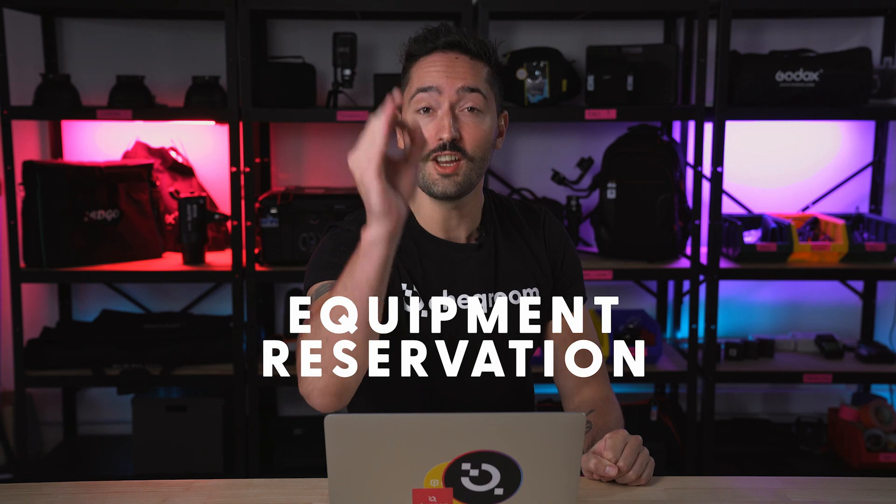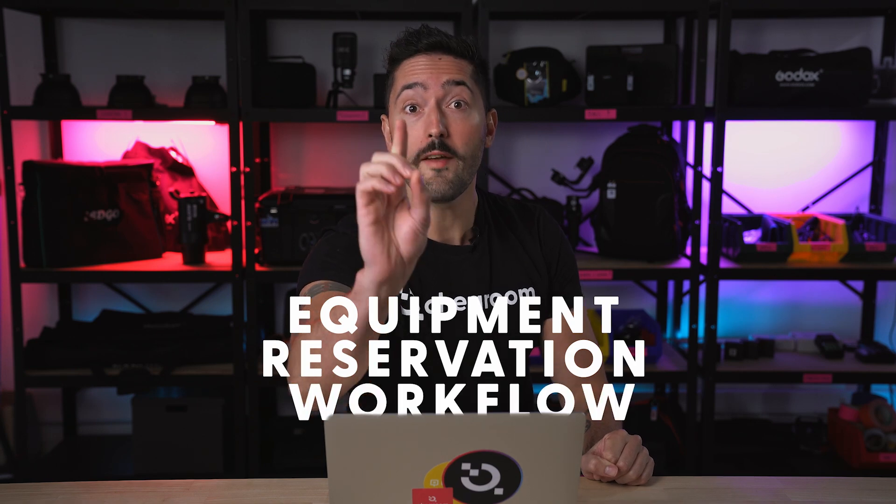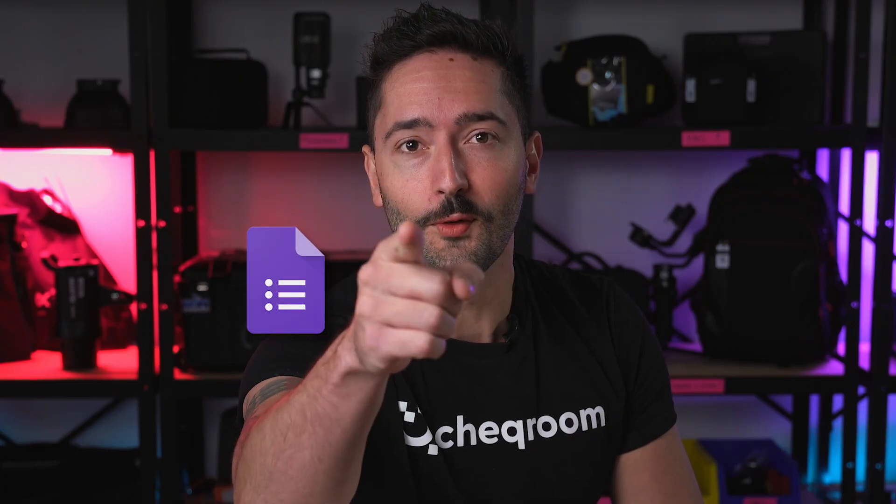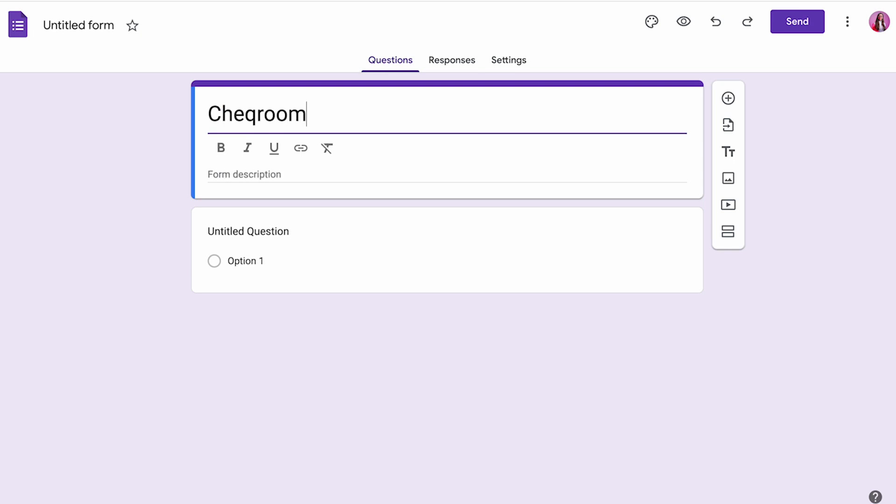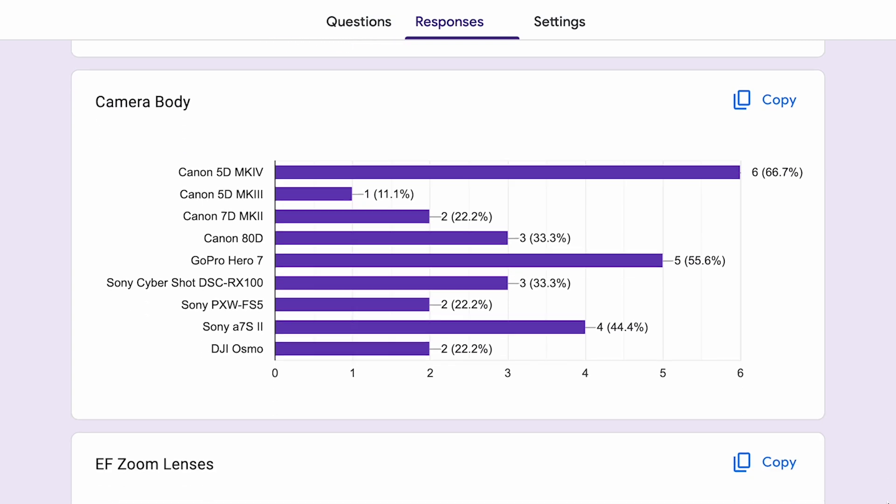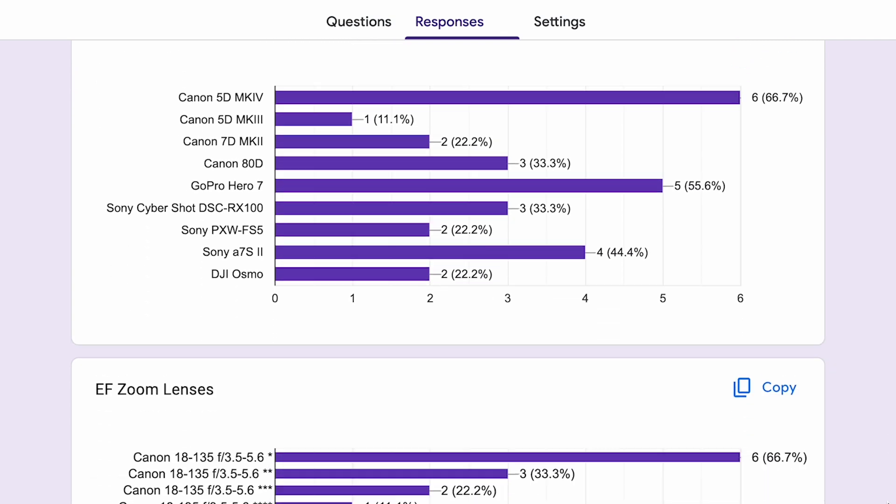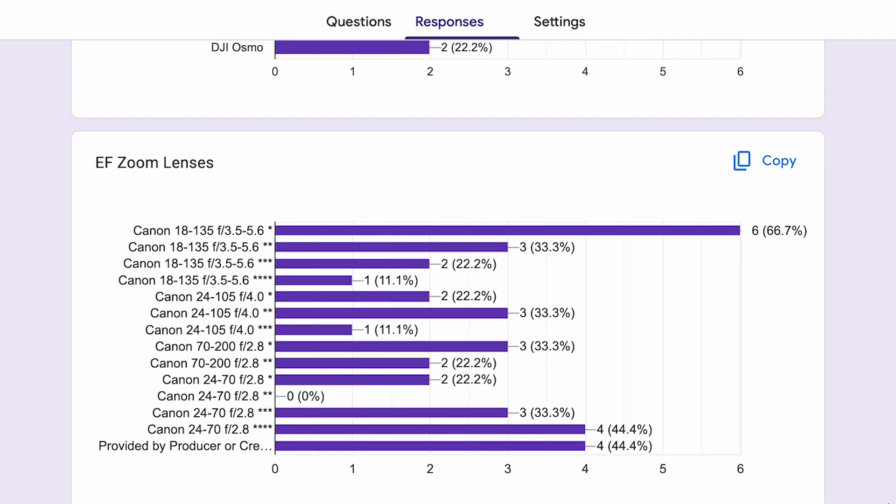Say no more. I'll show you how to improve your equipment reservation workflow with Google Forms. Oh, that's great! We'll start off by creating the form and I'll show you the best way to do it. And then I'll show you some very cool hacks that you can do with it.